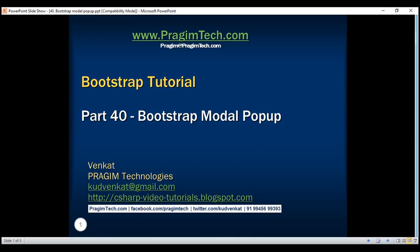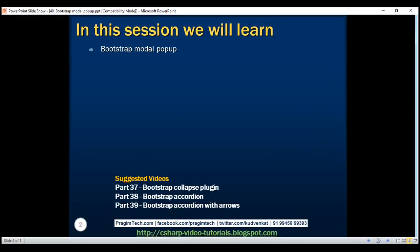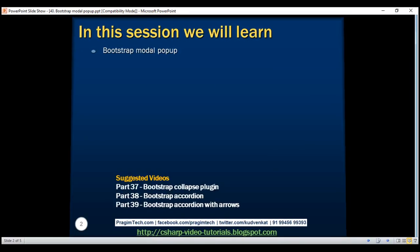This is part 40 of the Bootstrap tutorial. In this video we'll discuss the Bootstrap modal plugin.